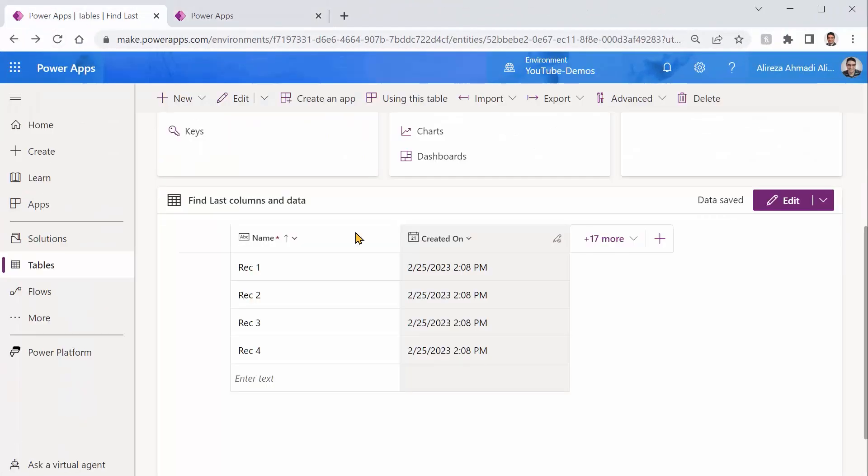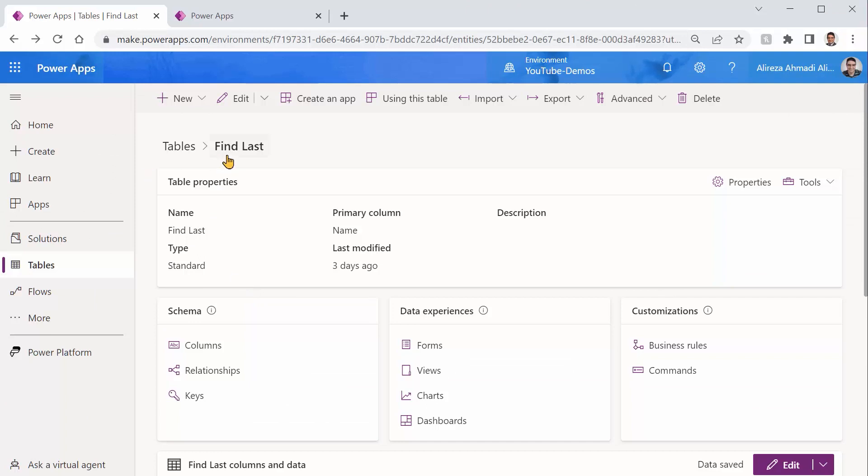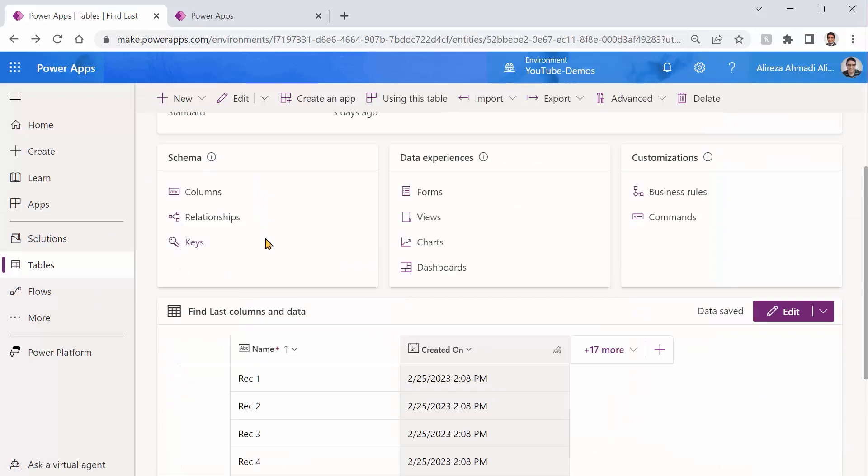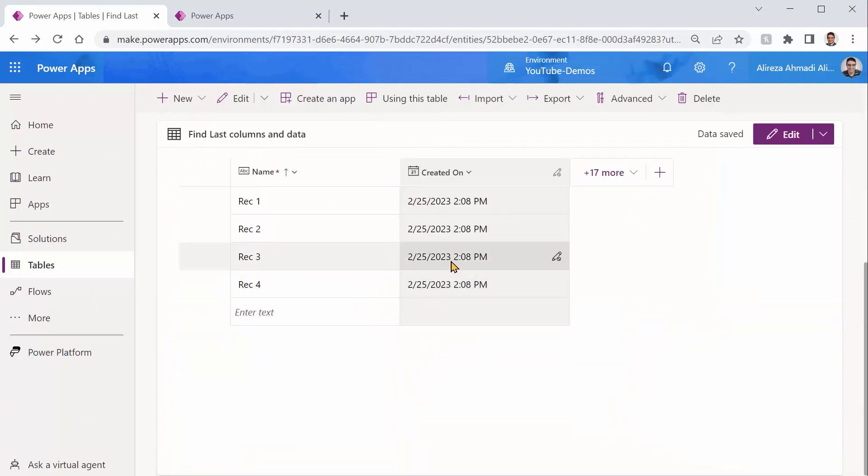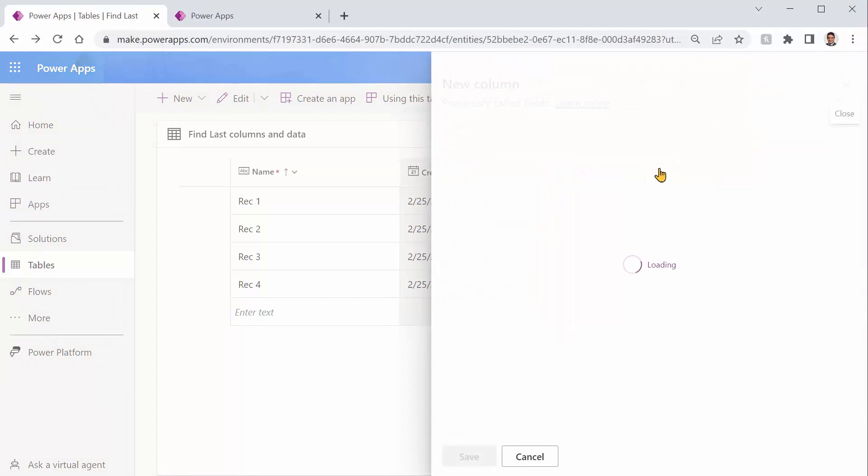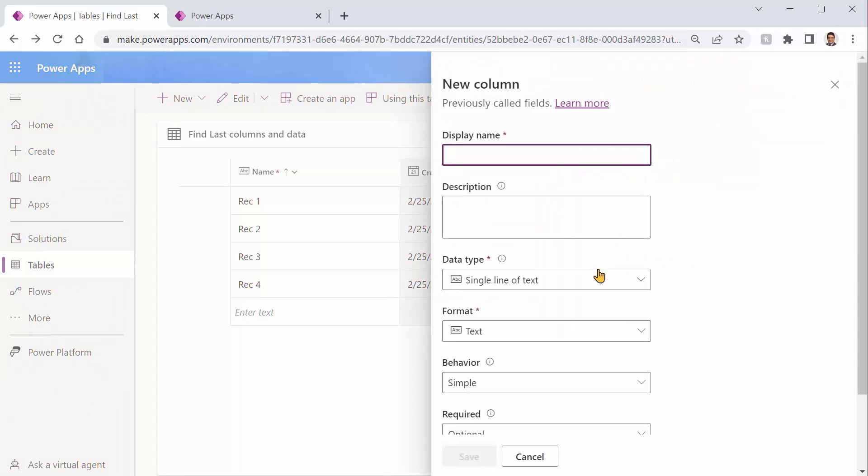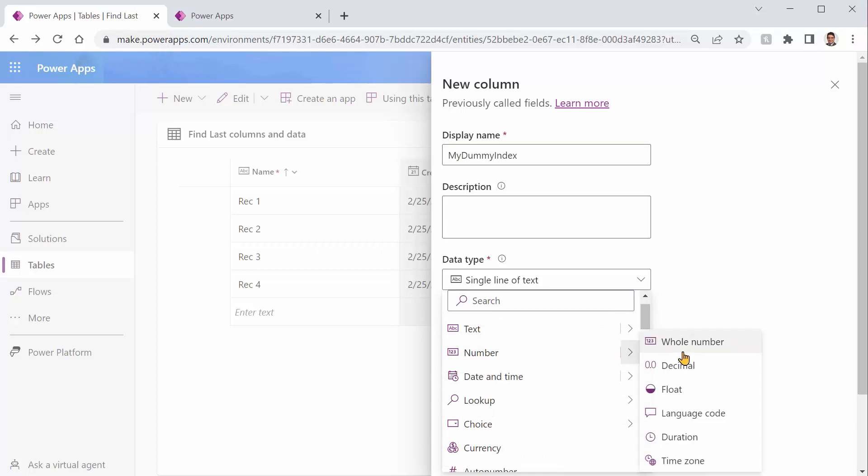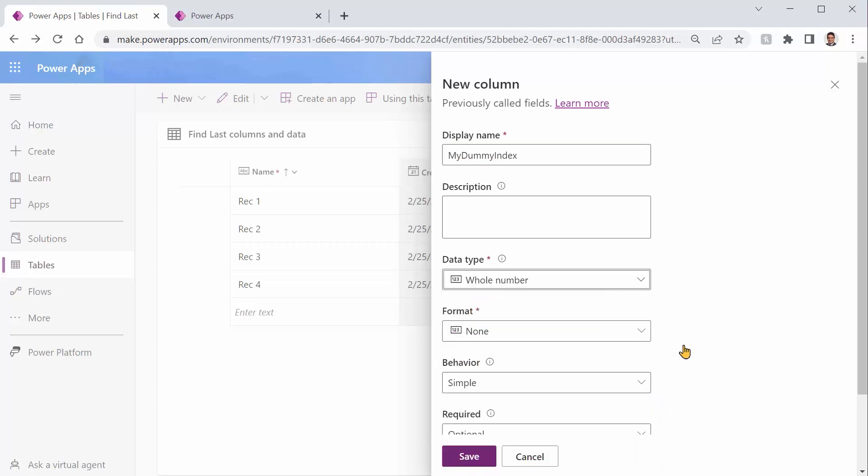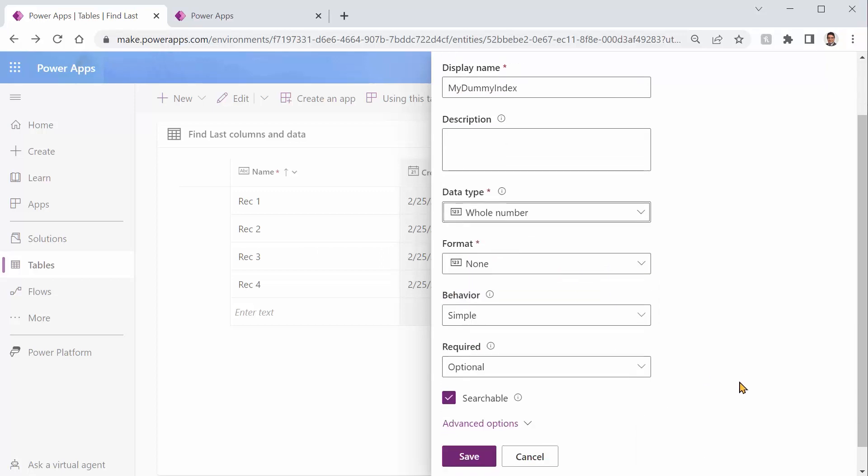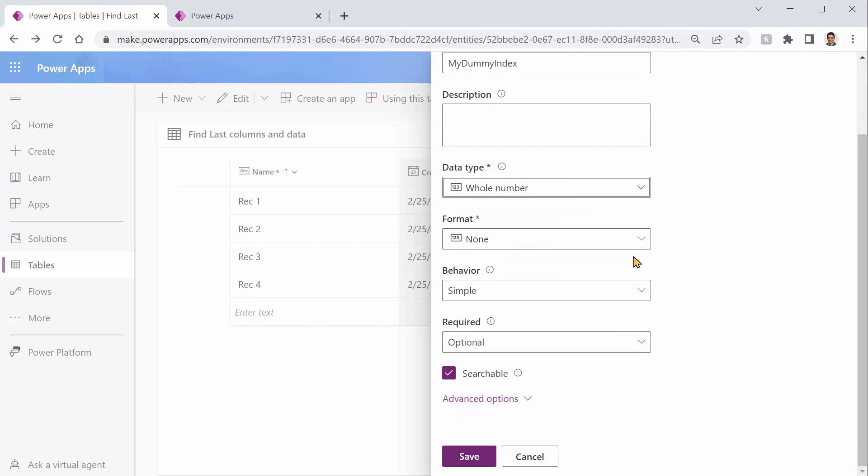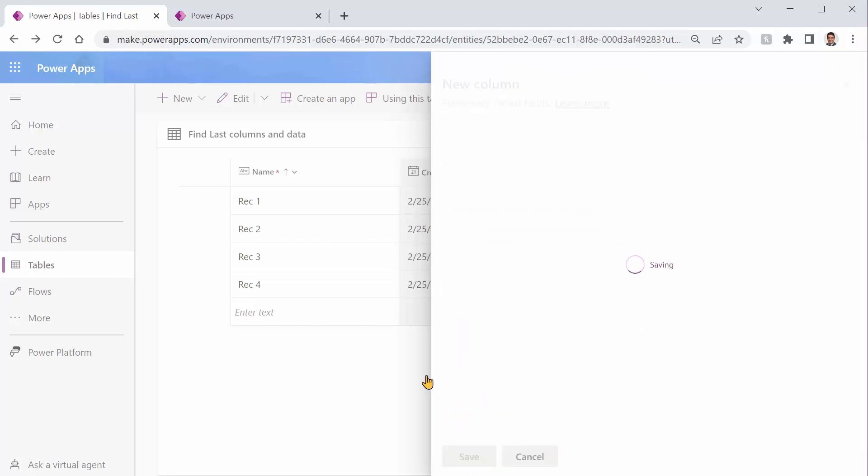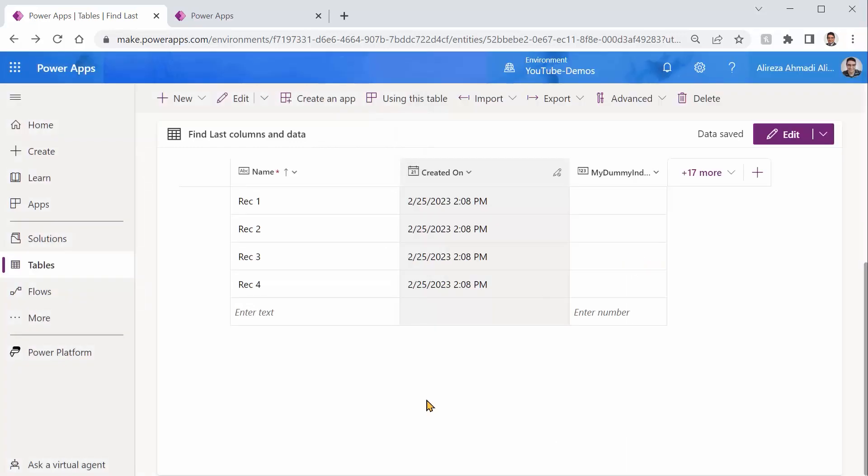So I go inside Dataverse. I find the same table, which is find last. And inside this I click on this plus, and I create an index field, for example, my dummy index. The type is going to be numeric. I pick whole number, technically an integer, and the required or not required, it doesn't really matter. I just save it. And all of a sudden, I have a new column here. It's called my dummy index. And I put numbers there. One, two, three, four.